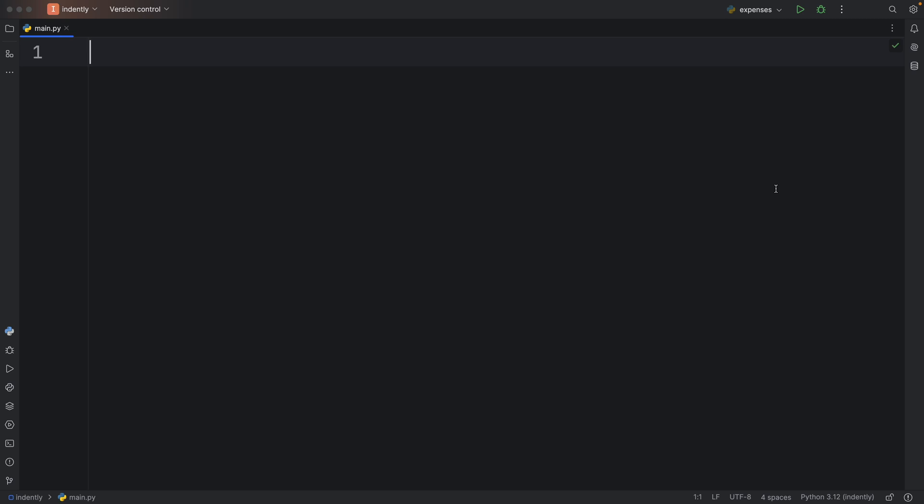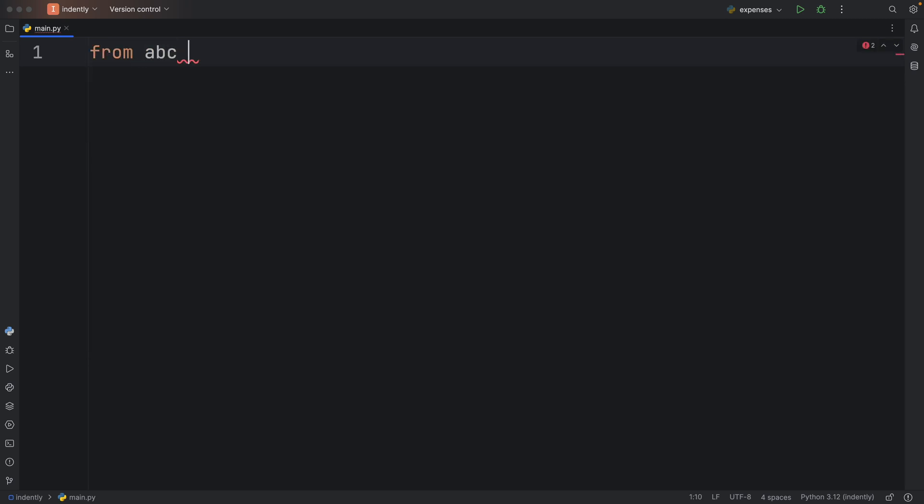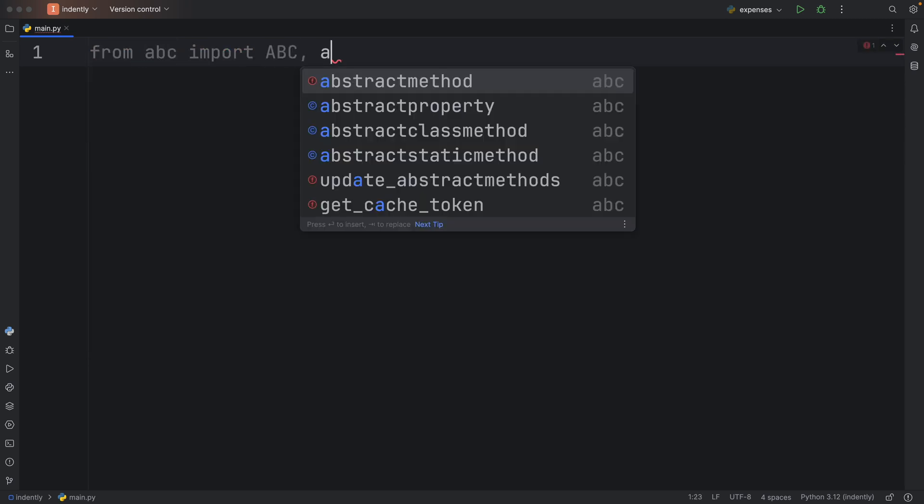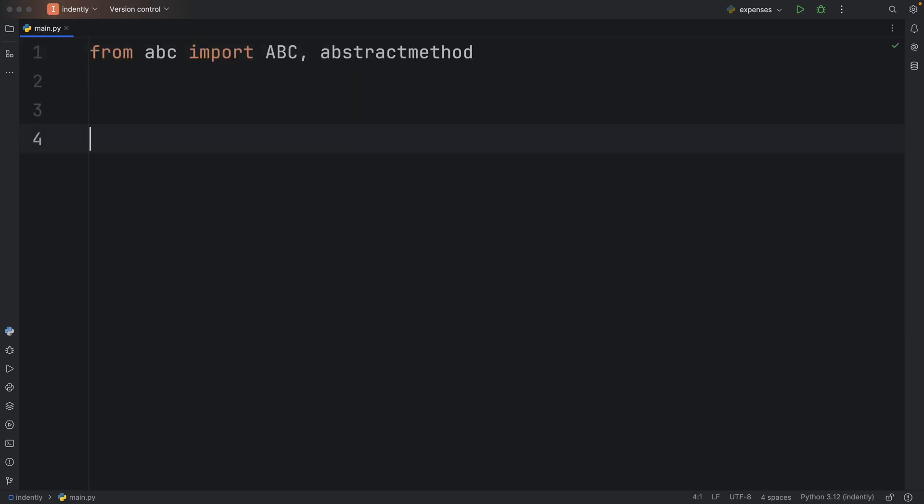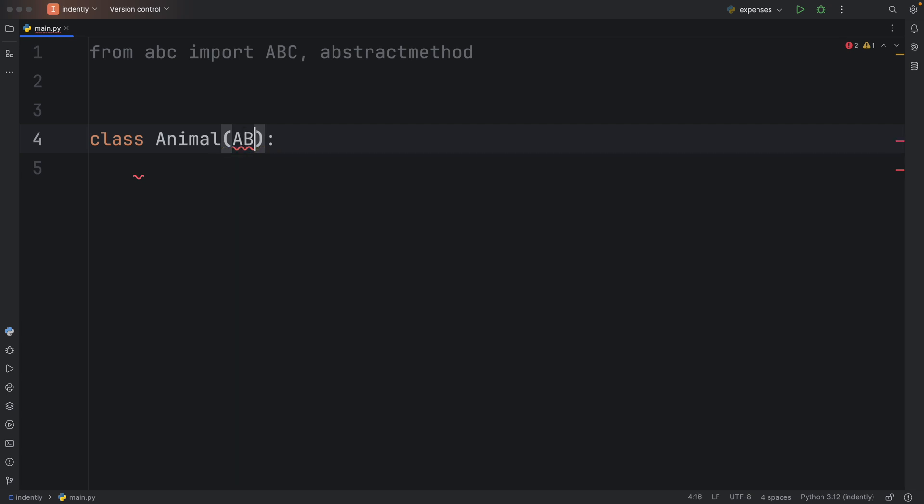To show you how it works, we're going to import from ABC, ABC, and abstractmethod. Then we're going to create a class called Animal, which needs to inherit from ABC. What's important is that this class cannot be instantiated directly, it can only be used as a blueprint for subclasses.